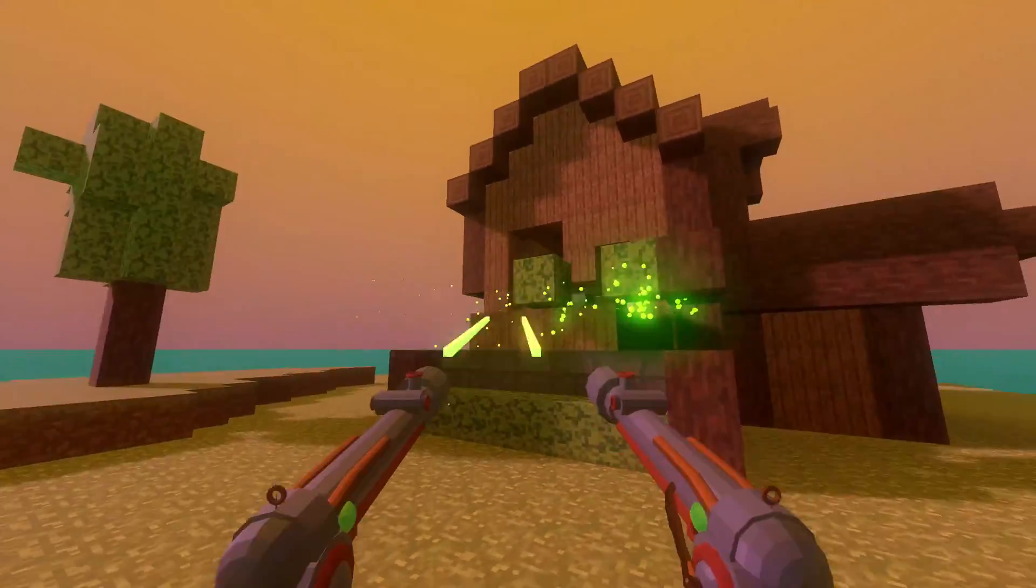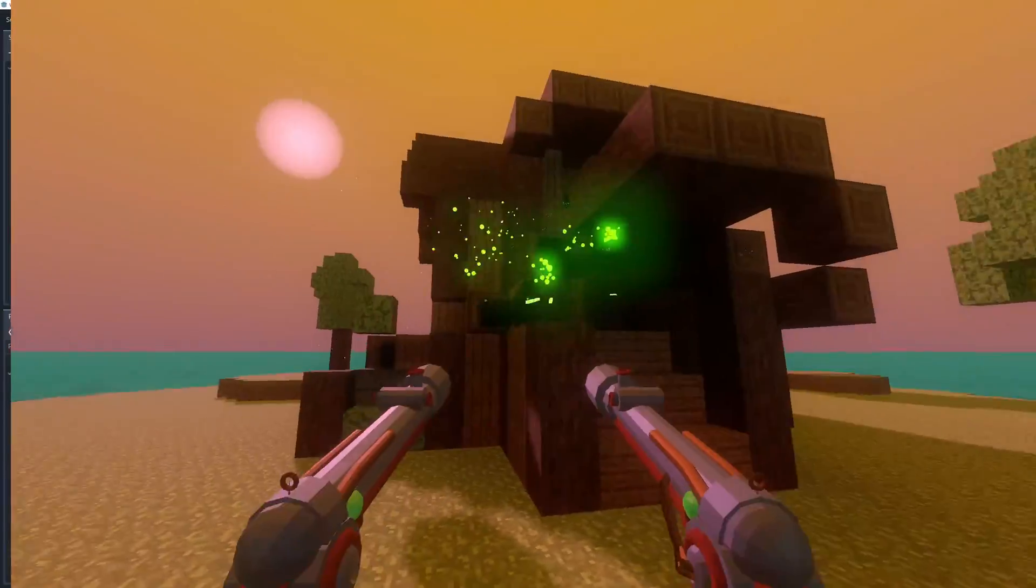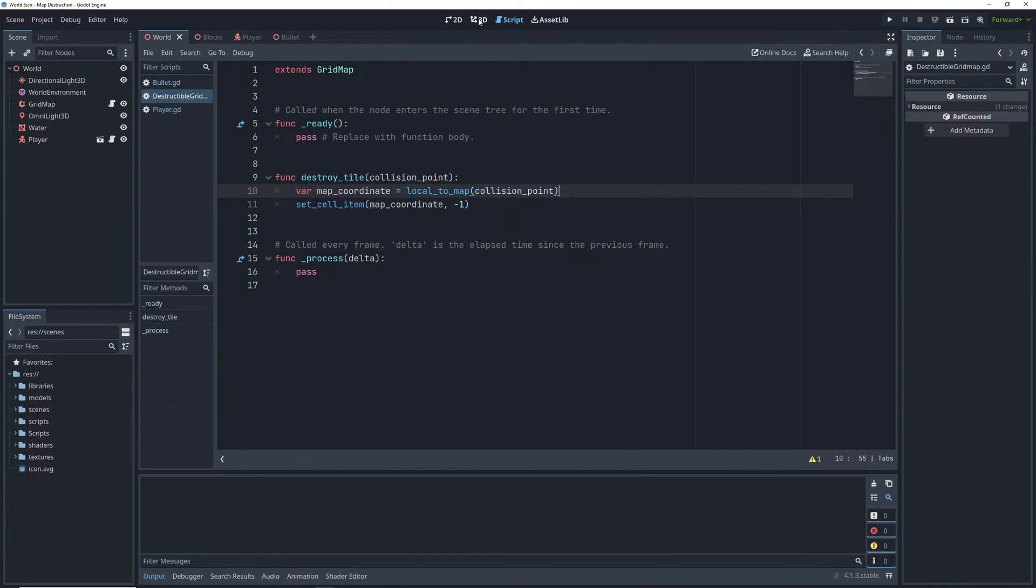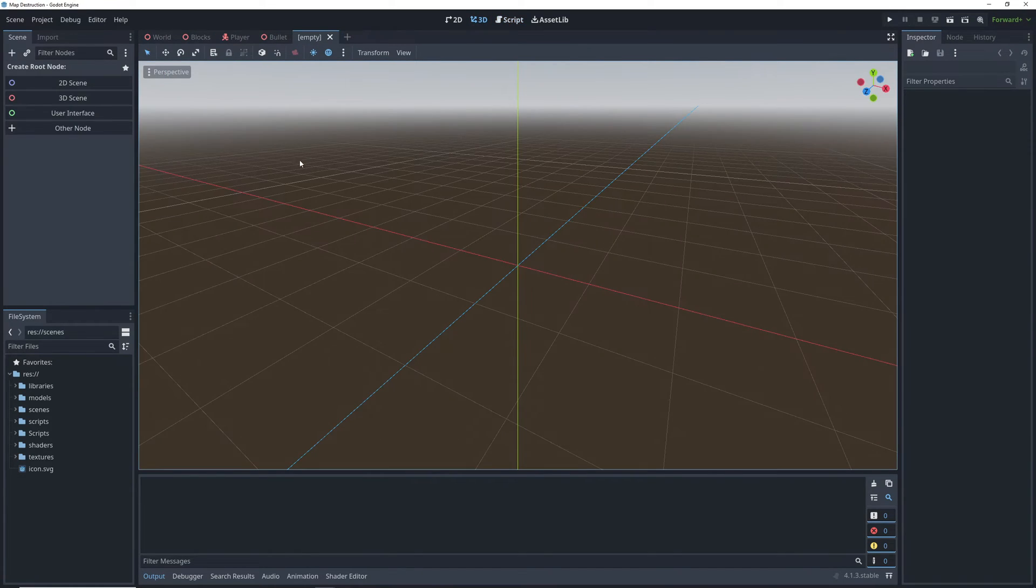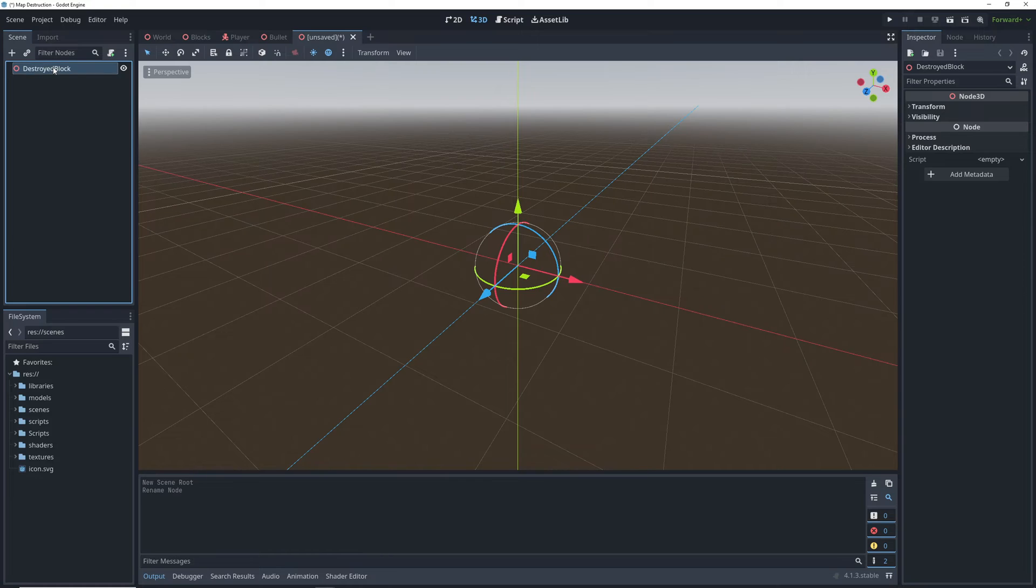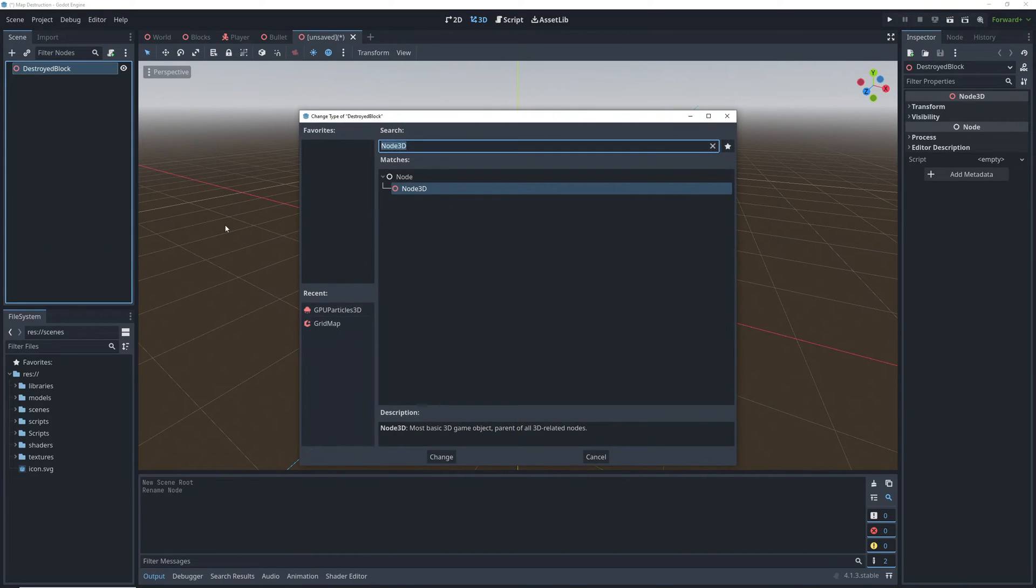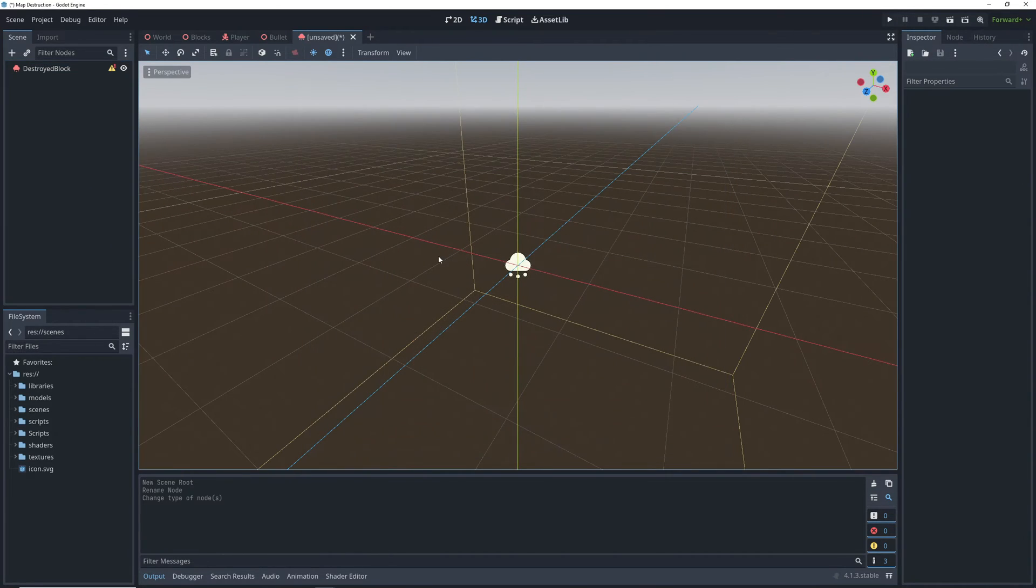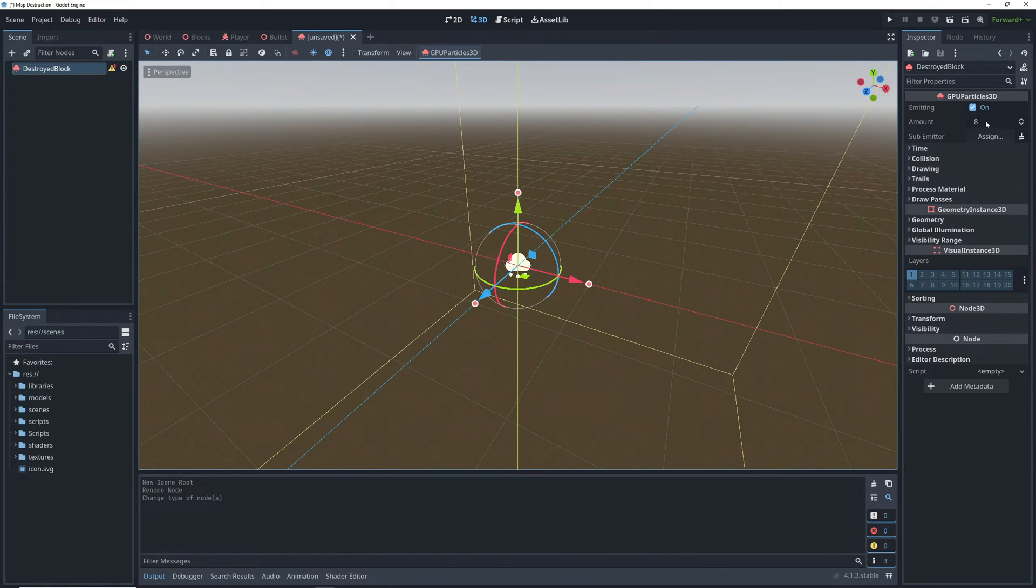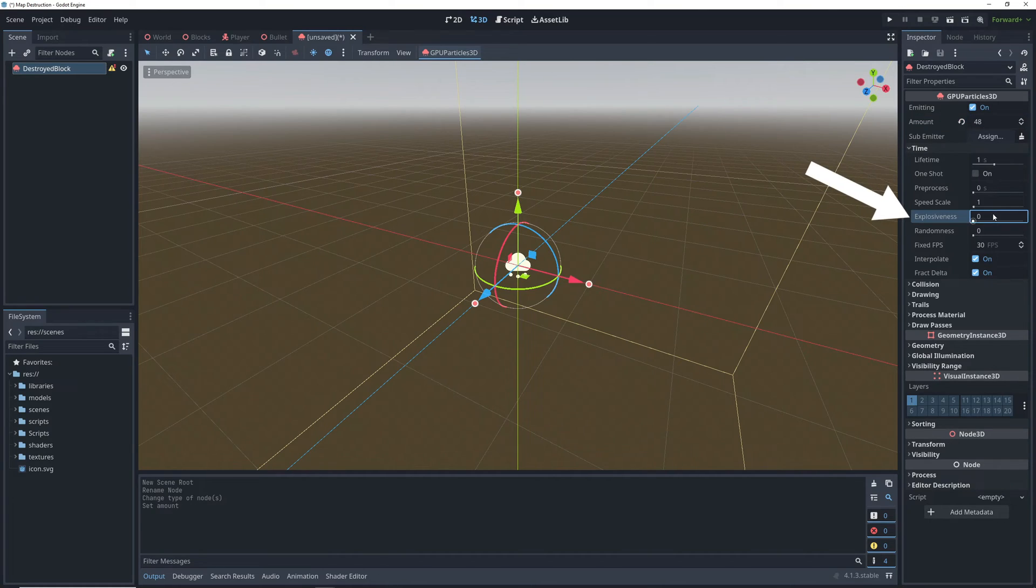But it's looking a little boring, so let's spice things up by adding some particles. We're going to go into the 3D view and create a new scene. We'll call this one destroyed block and change its root node type to GPU particles 3D. After that, we can set the mesh for the particles.